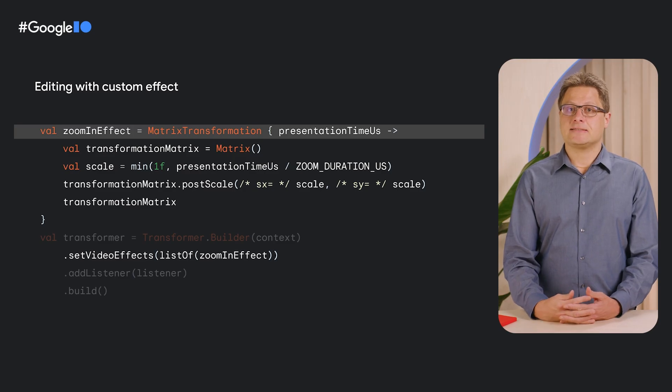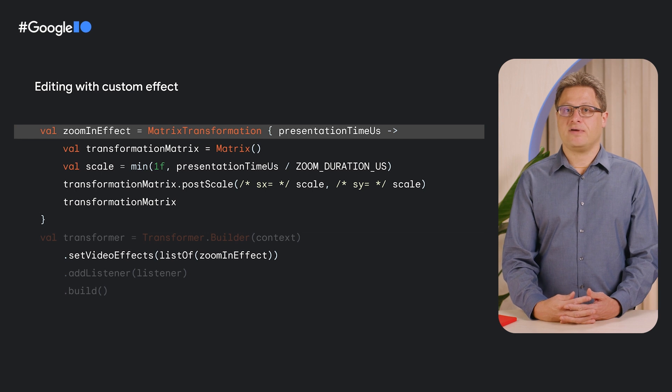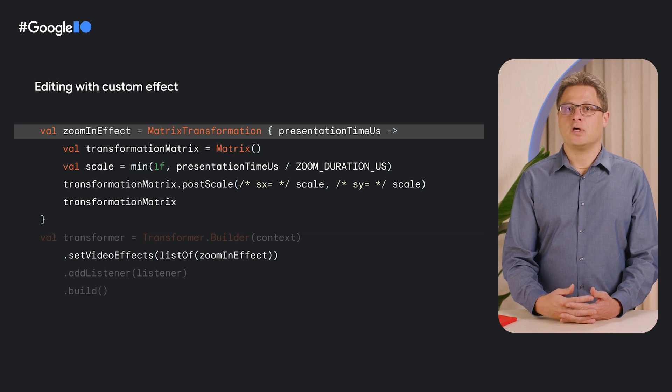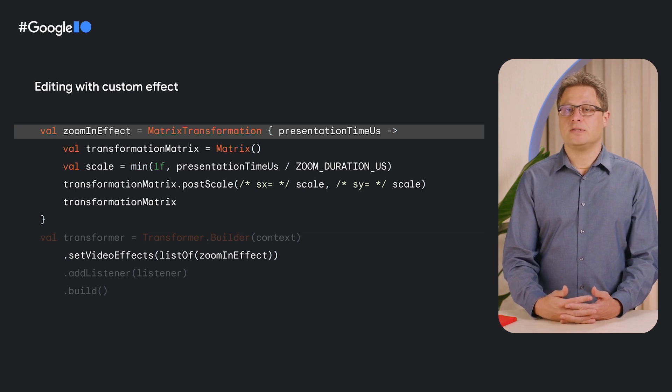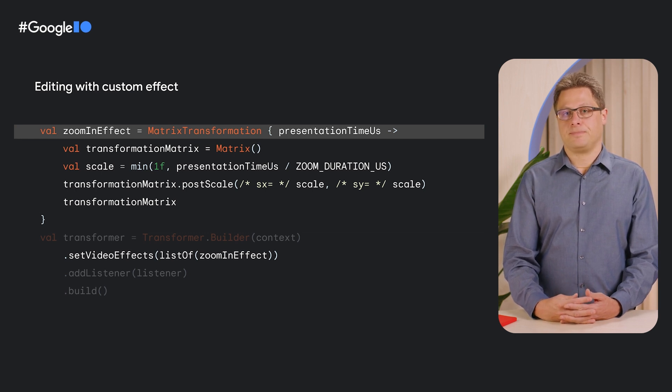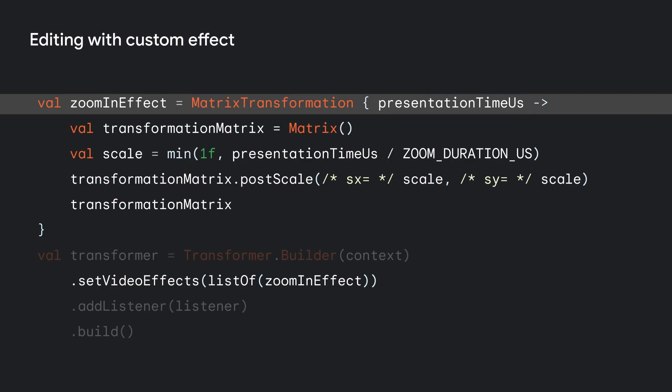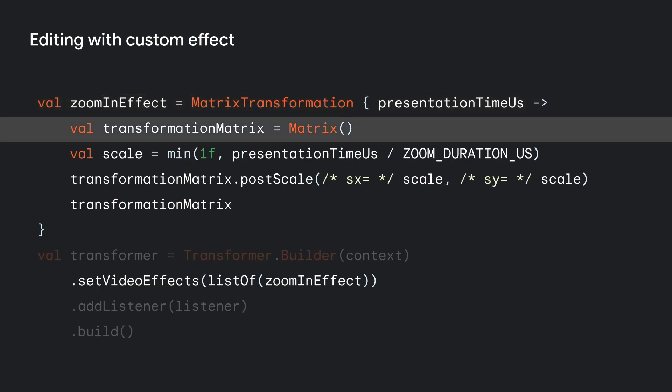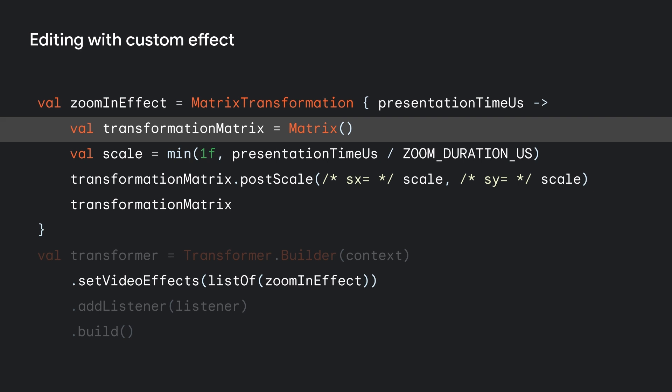Lastly, here's an example of a custom effect where we'll use a transformation matrix to zoom into the video over time. Start by subclassing matrix transformation. Inside, we'll instantiate a matrix. And then map the provided presentation time onto a scale matrix. This video effect can then be passed to the transformer, similar to the transformation request in the previous examples.